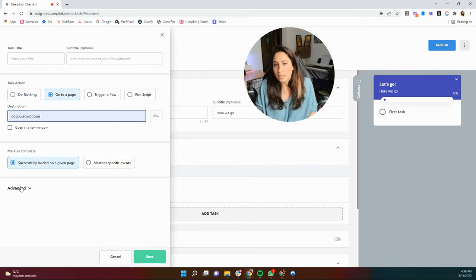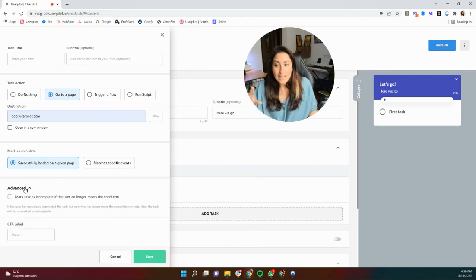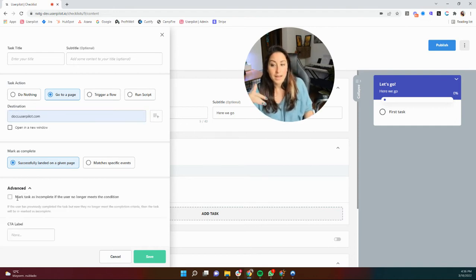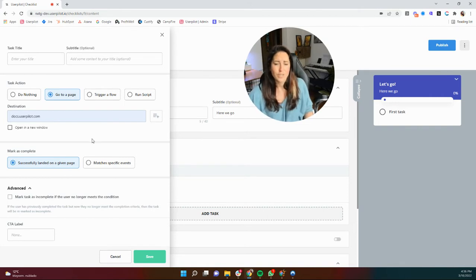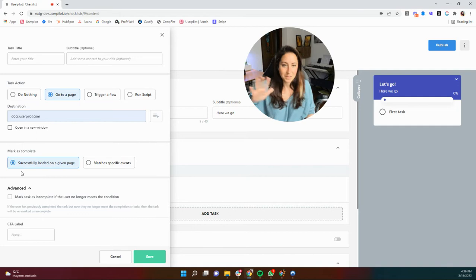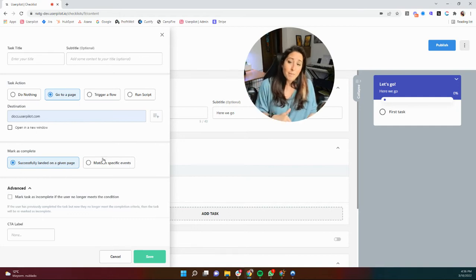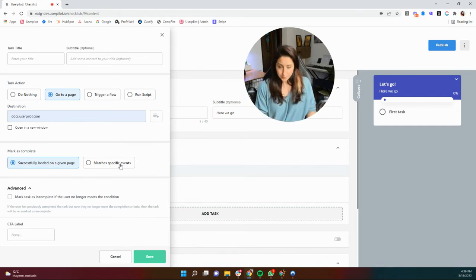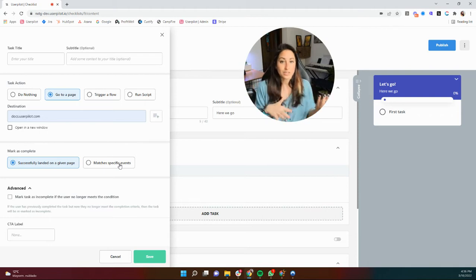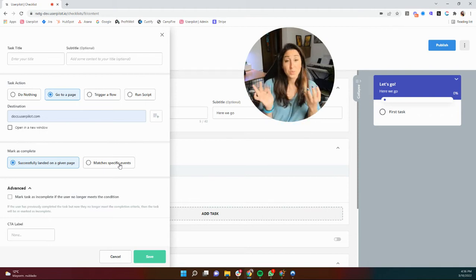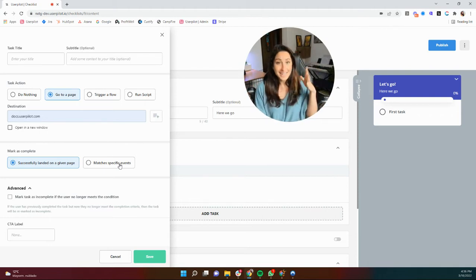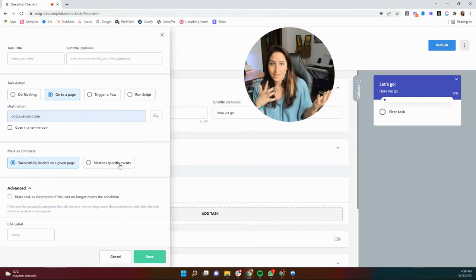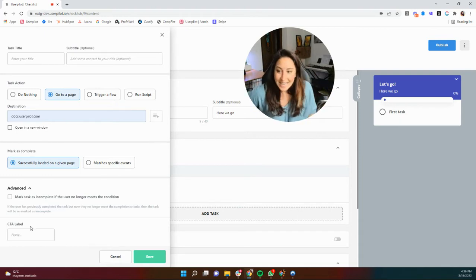Now, really quickly to go over this additional setting, this advanced can be marked task as incomplete if the user no longer meets the condition. In a situation like this, this isn't probably very helpful because the condition is landing on a page. But if we use matches specific events, if they needed to install something and then they uninstall it, if they need to enable something and then they unenable it, it can be marked as incomplete again.